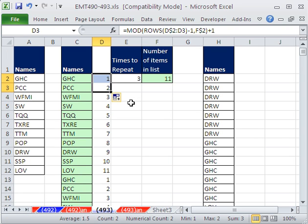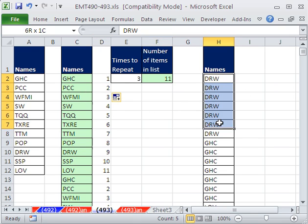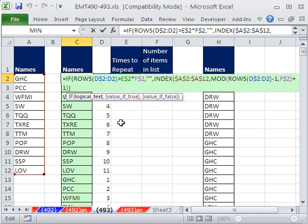All right, if you just want to do the quick and dirty way, copy, paste, sort. If you want to play around and waste some time with the formula, then there you go. All right, we'll see you next trick.